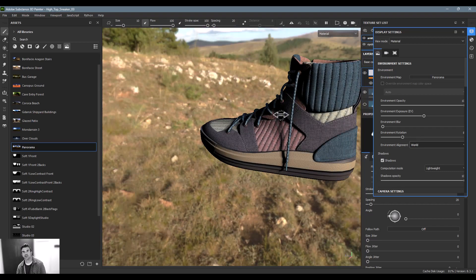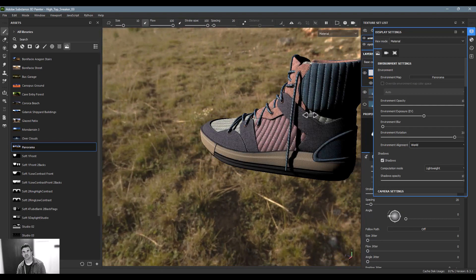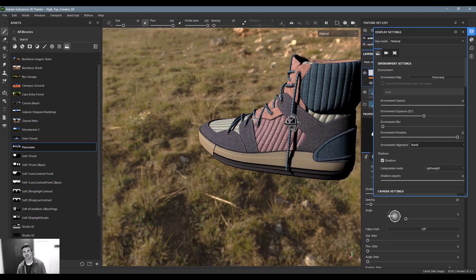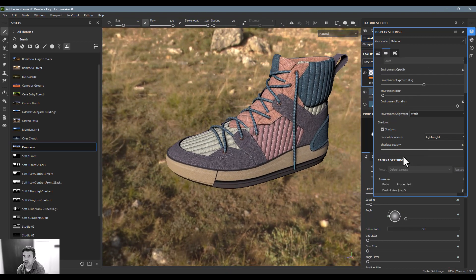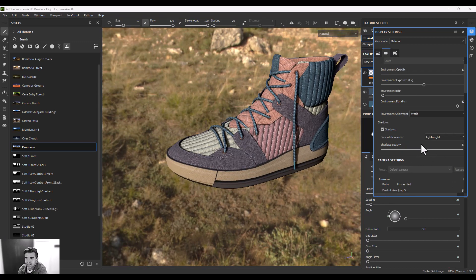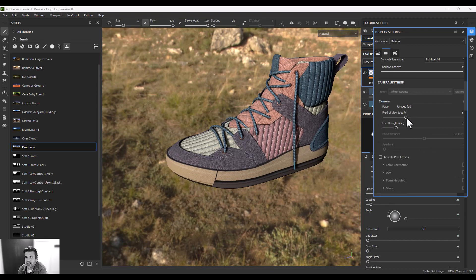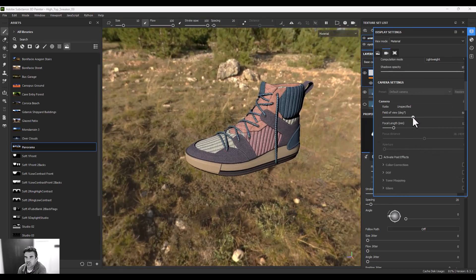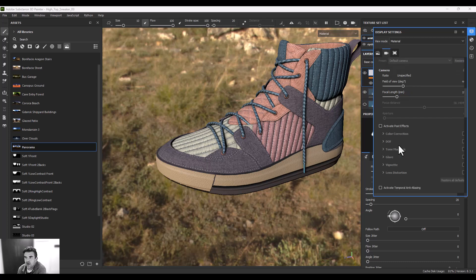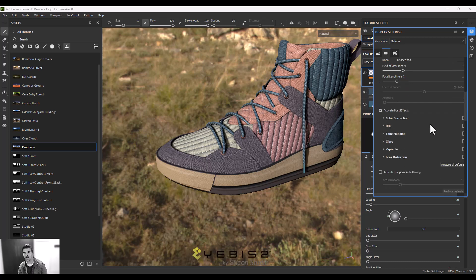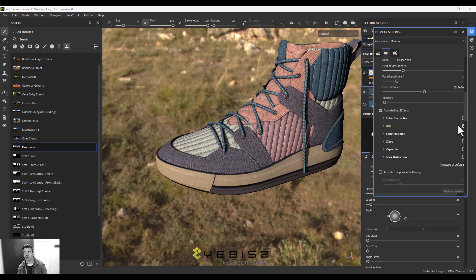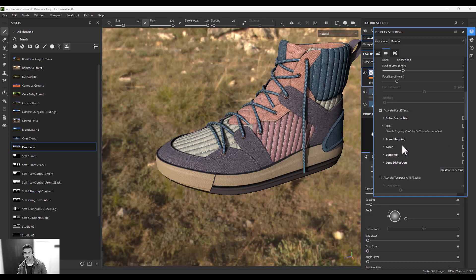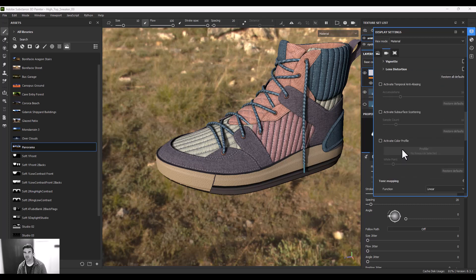And then you can see it kind of locks in until I let go and then it softens. And then you just change out the shadow opacity if you need to. And then the camera stuff down here, you can change up the focal length, the lens, and then you've got some post effects down here that you can add in too. So if I wanted to add in depth of field, I could do that.